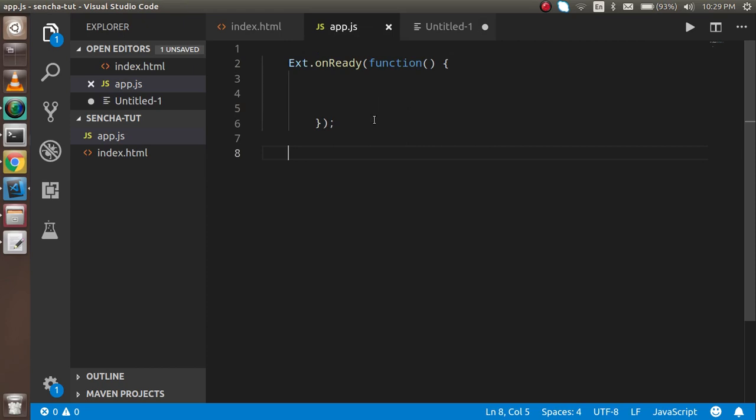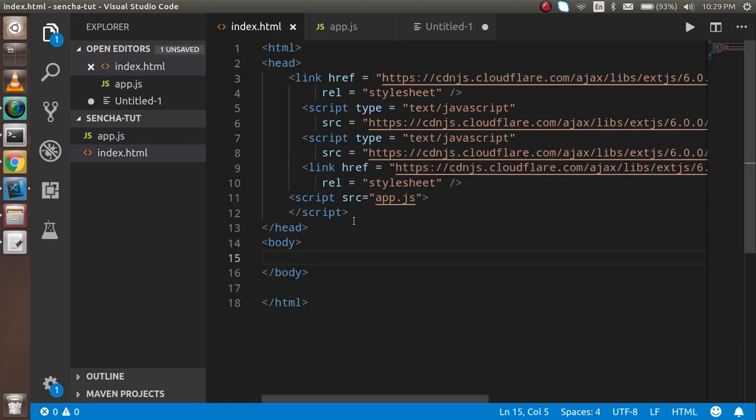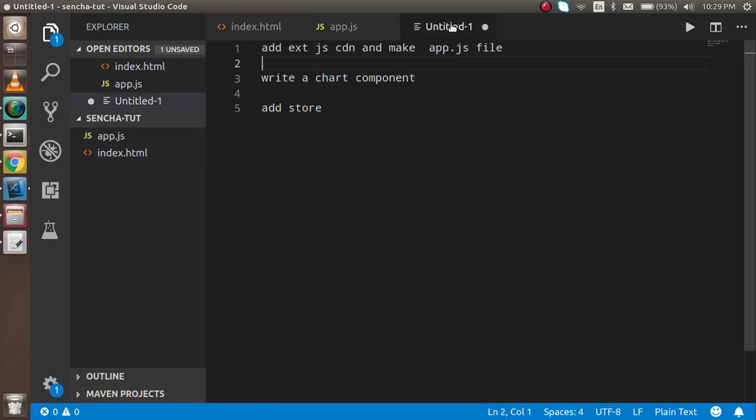I made an app.js file which is blank for now. I'm going to start my code from here. This file is included after the ExtJS files. I will make a chart component and add a small store. With these steps you can easily make an ExtJS bar chart.